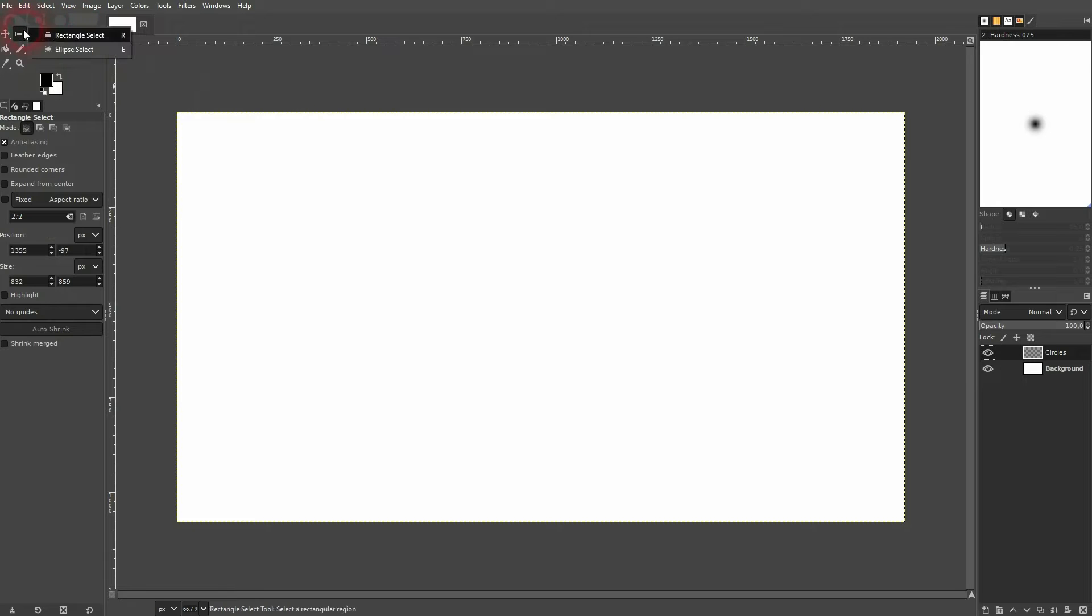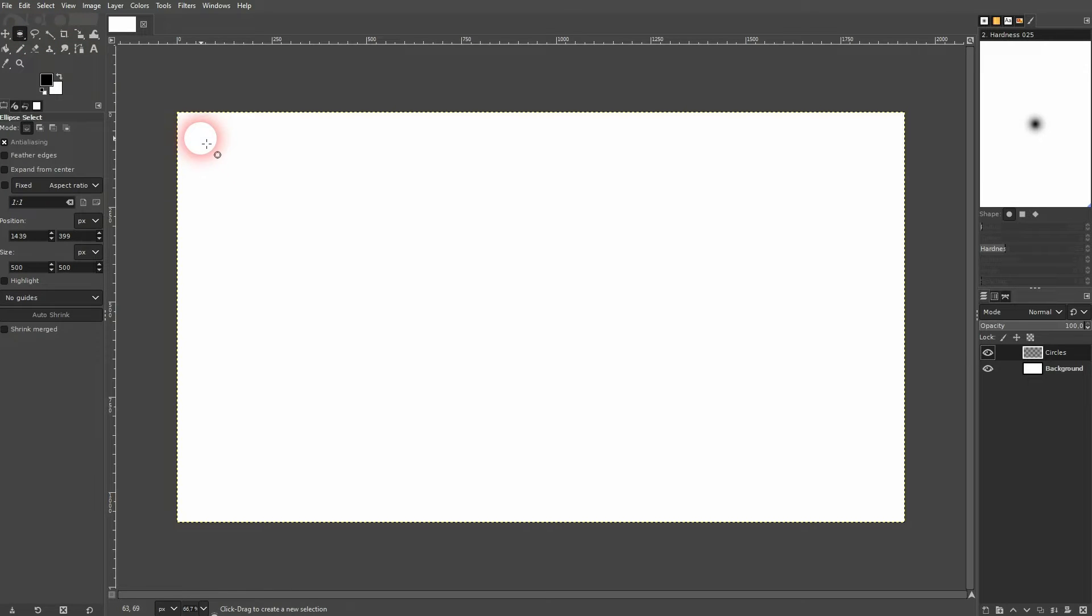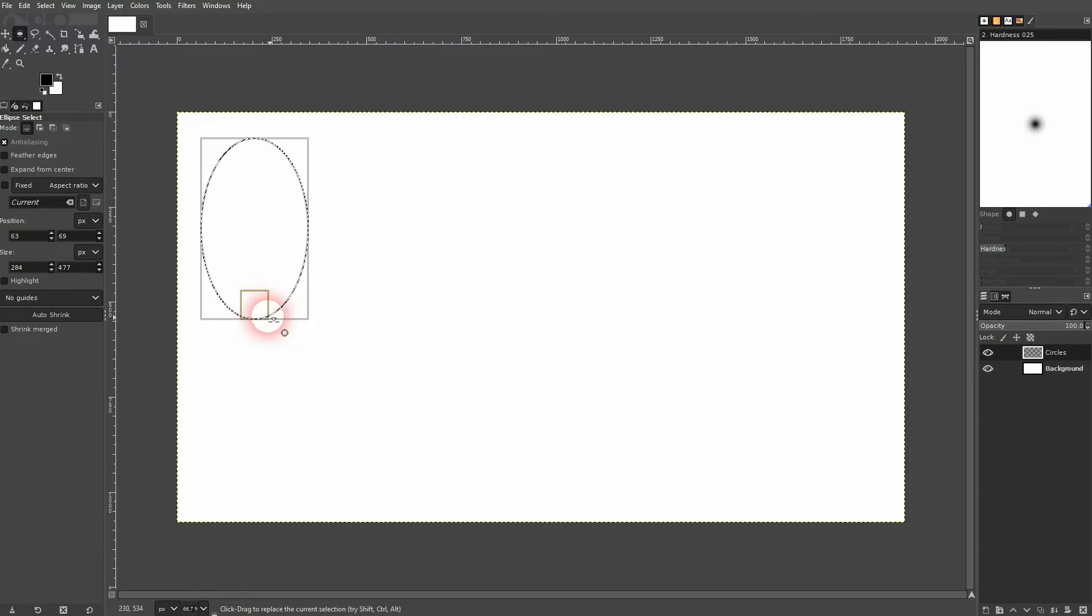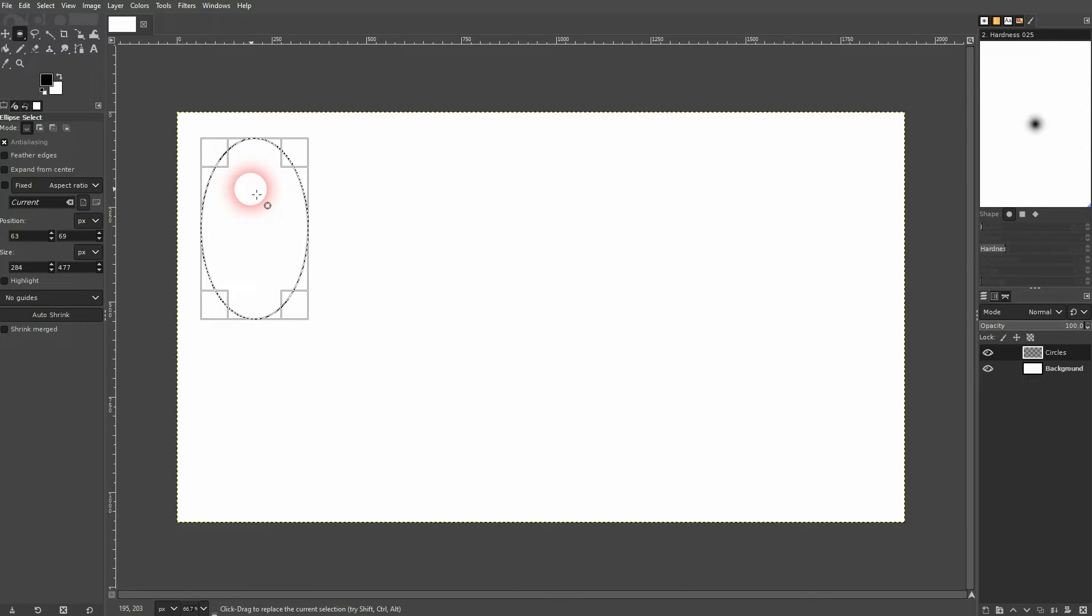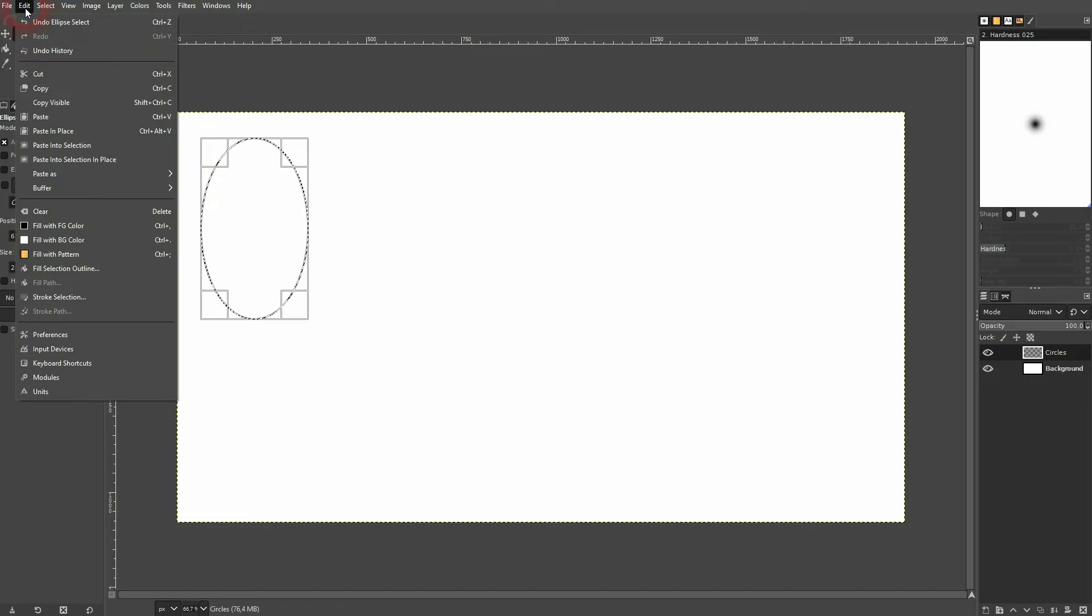Now I want to use the ellipse select tool. By default you may see the right angle select tool so right click on it. You can fill it with this swatch. If that doesn't work just go to edit and there's the fill selection outline.